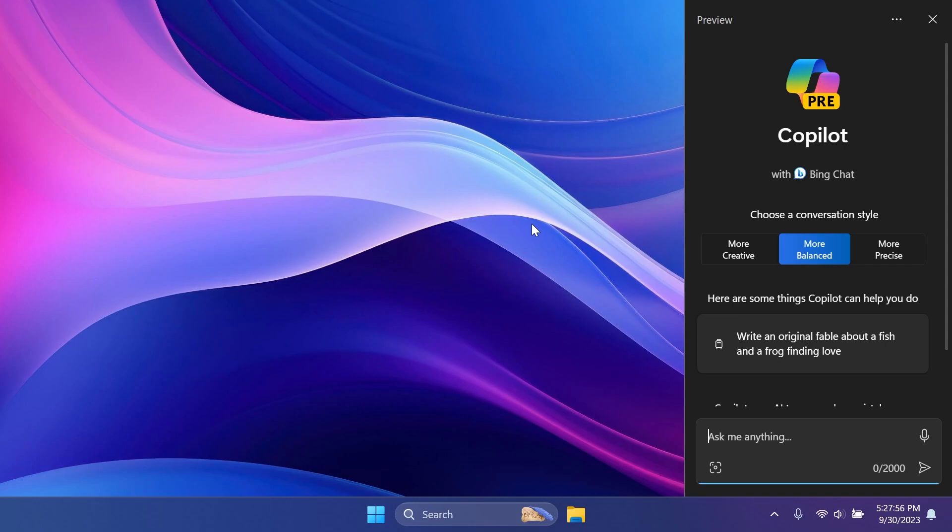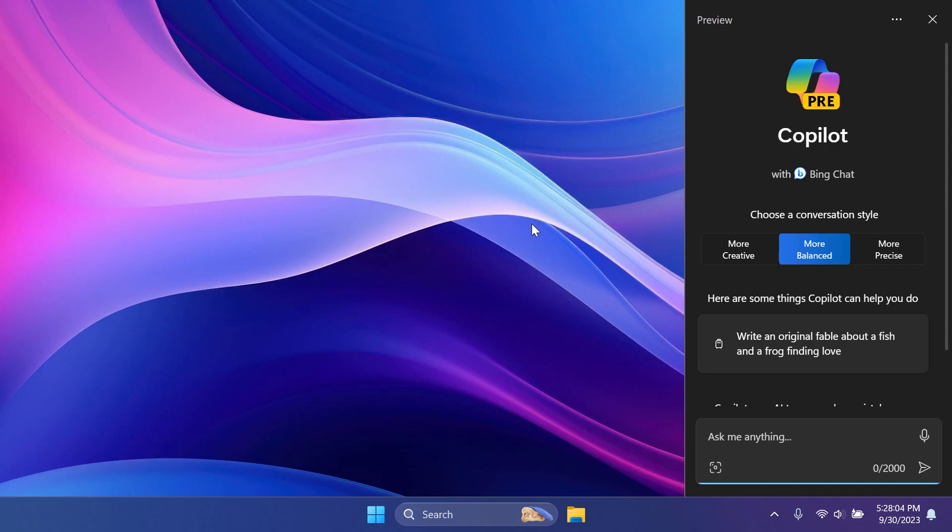Lastly, as I've said, just run that command in the Run box. You're going to have it in the article below in the video's description and you are going to have Windows Copilot available on your Windows computer.